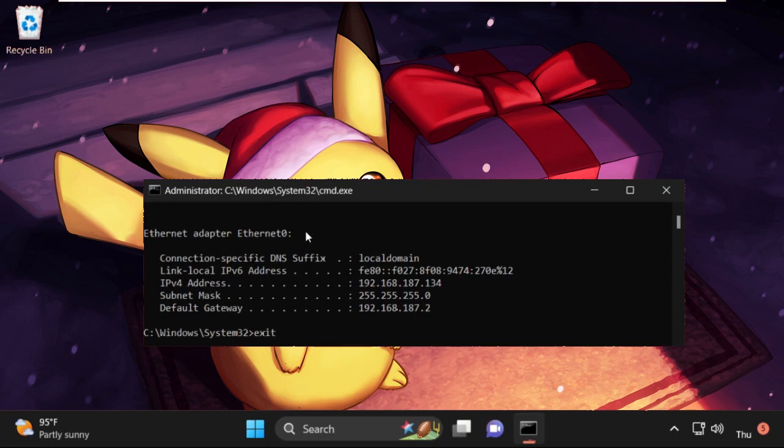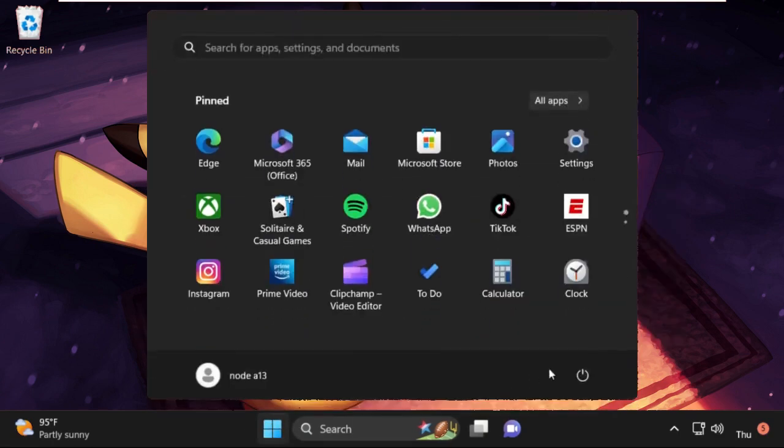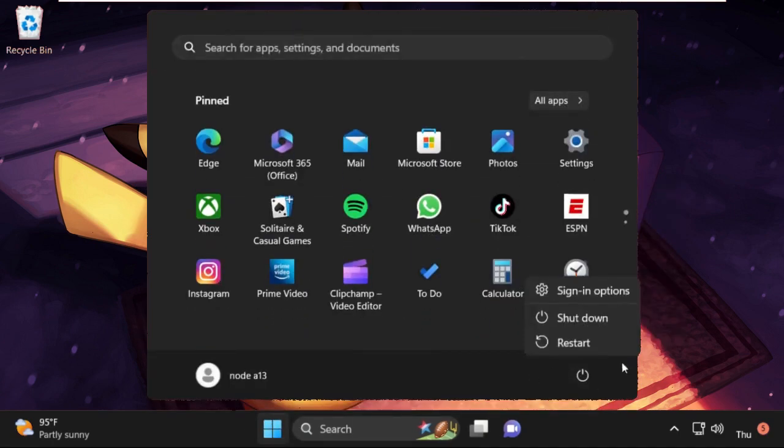Now we need to restart your system. Simply restart your system. That's it guys, your problem will be solved and you are good to go.